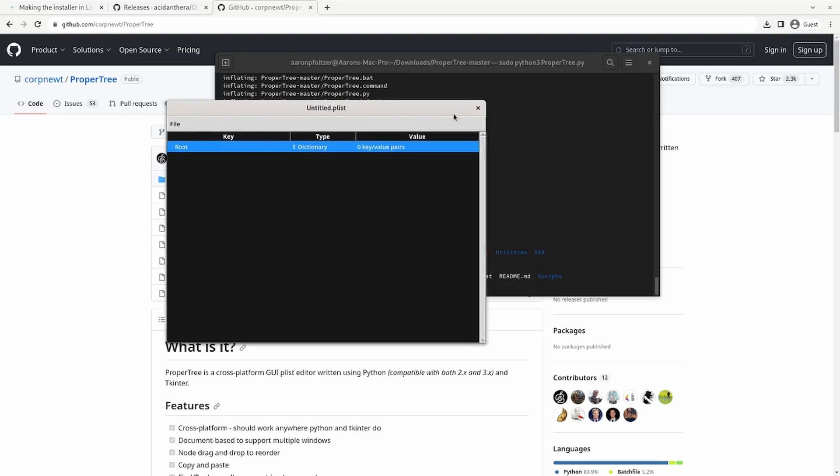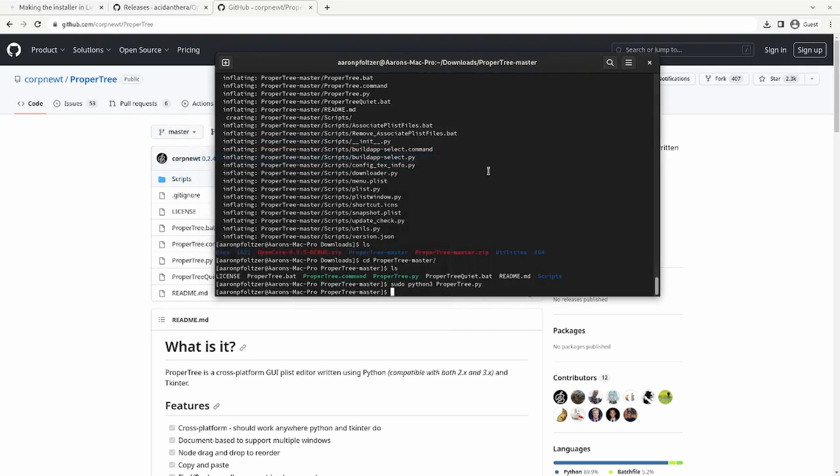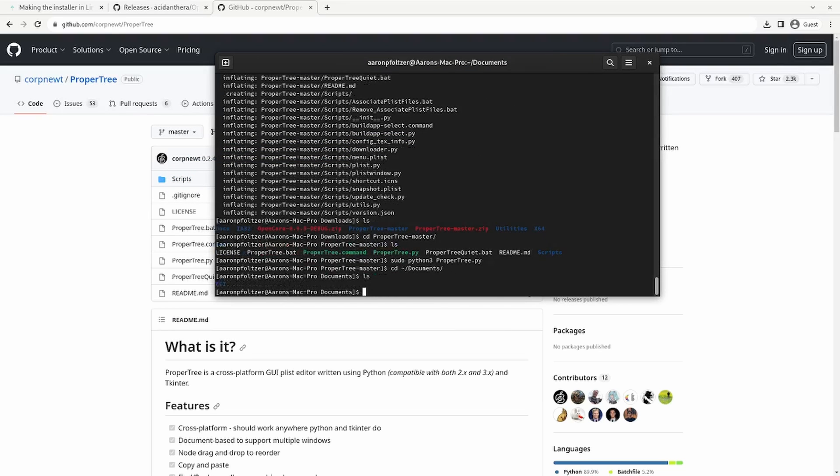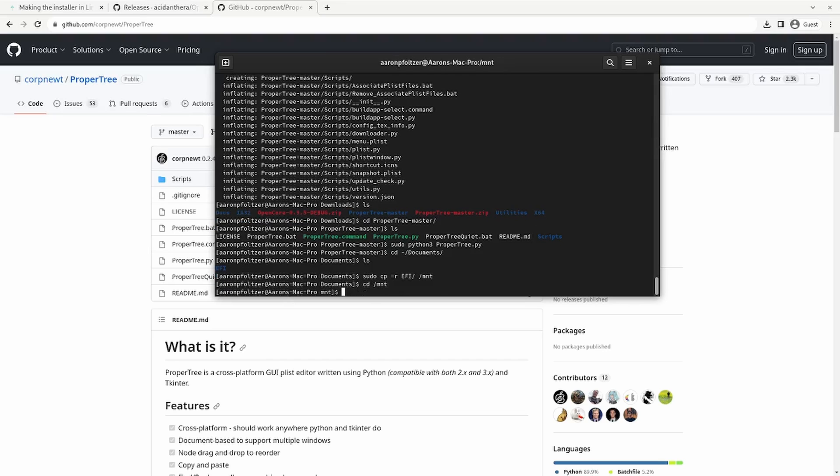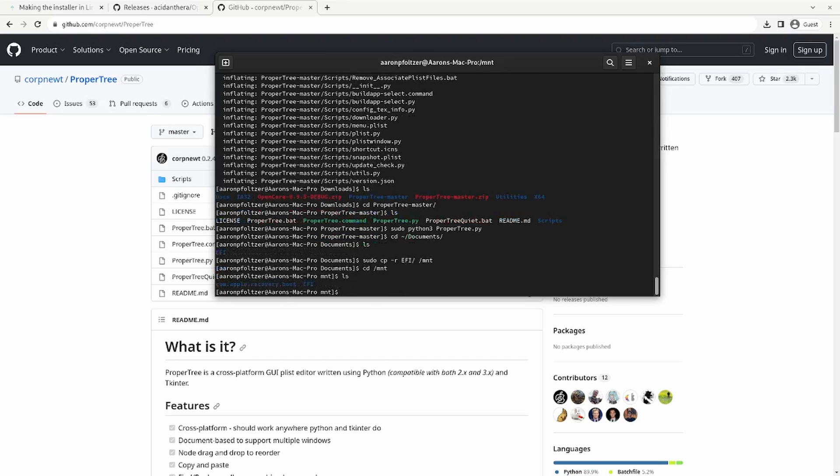So assuming that you have all that created, I'm going to go to my documents, which I have my EFI created for this particular machine. And I'm just going to copy that to my mount directory. So now if I go to mount, you'll see that I have two directories, my EFI and my com.apple.recovery.boot.